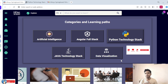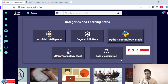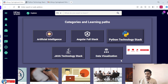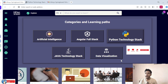In the last video, we already discussed five technologies. First, the artificial intelligence video is completed. Second, the Java technology stack is completed. Next, data visualization is completed. Now, this video is about the Python technology stack — how to complete the Python technology courses. I will tell the step-by-step process.